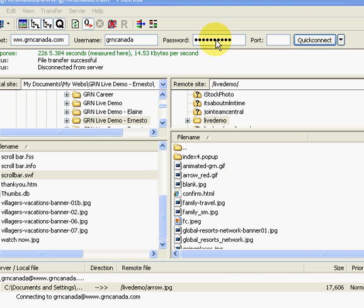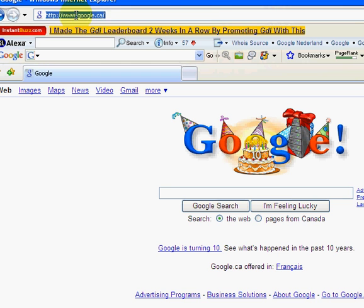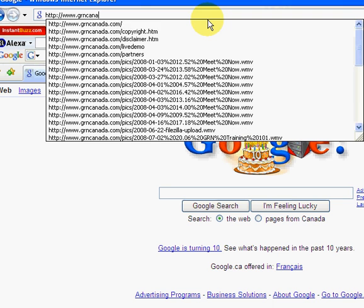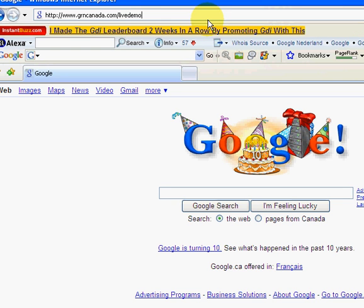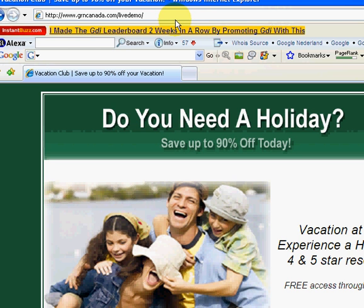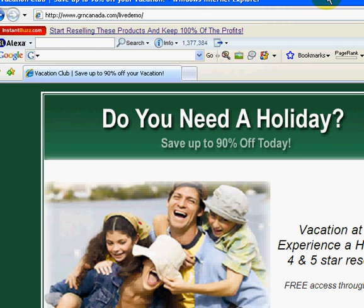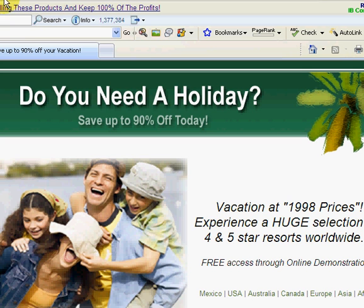The files have now all transferred. So I'm going to go ahead and minimize this and open up a browser and we'll go ahead and go to my example here. So grncanada.com slash live demo. And there we go. We now have our new splash page uploaded to our domain or folder within the domain. I hope you enjoyed this training.